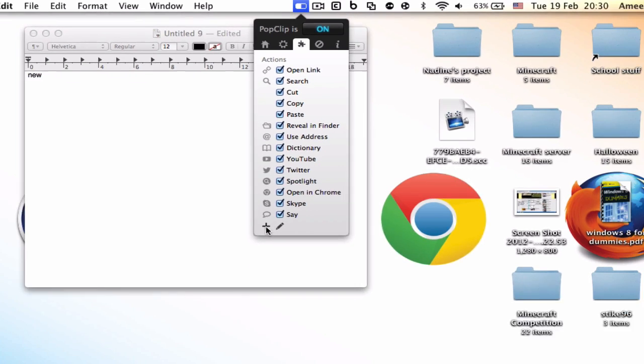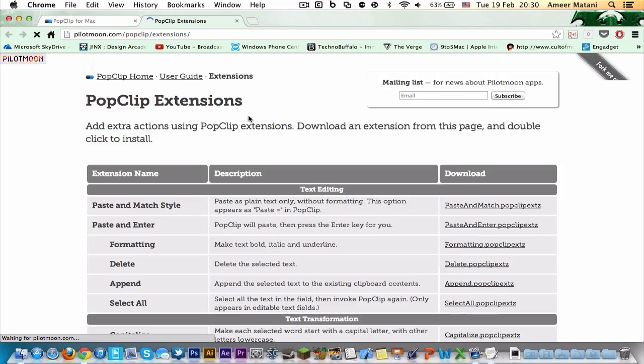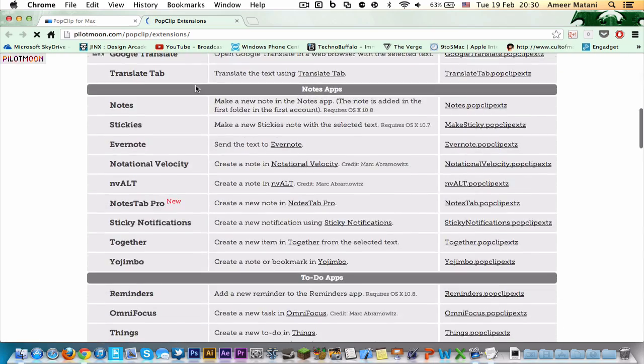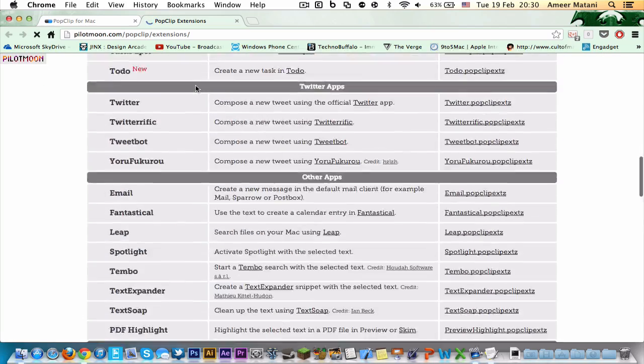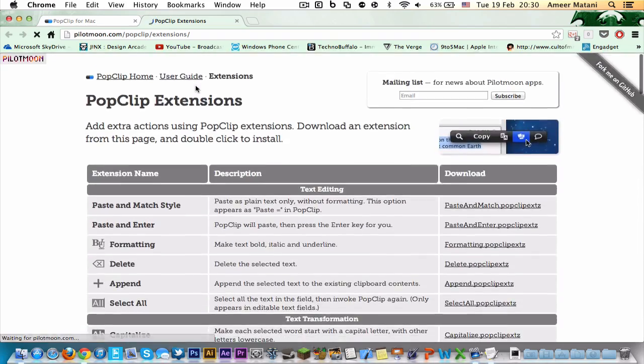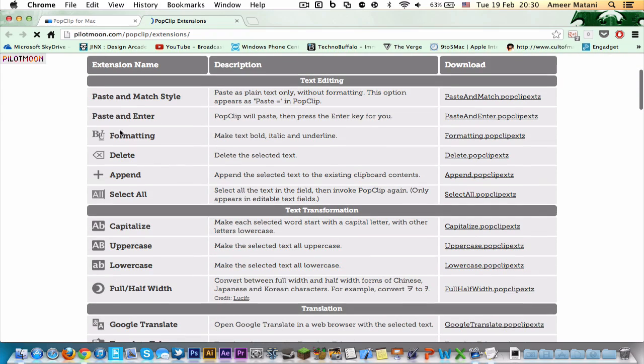You press this plus button and it opens up your browser where you can see all of these add-ons. They're all free after you buy the app.